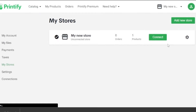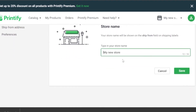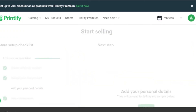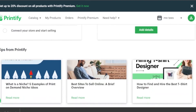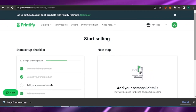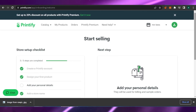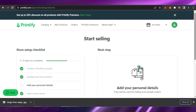Let me show you how to change your store name. Go to Settings and you'll see your store name is currently 'My New Store.' You can change it to anything you want — I'll rename it to 'mnts' and save. Your store is now created. You can add personal details, connect your store, and start selling. This is how easy it is. Even if you're not very creative and you're just a beginner wanting to get into business, this is a great option.